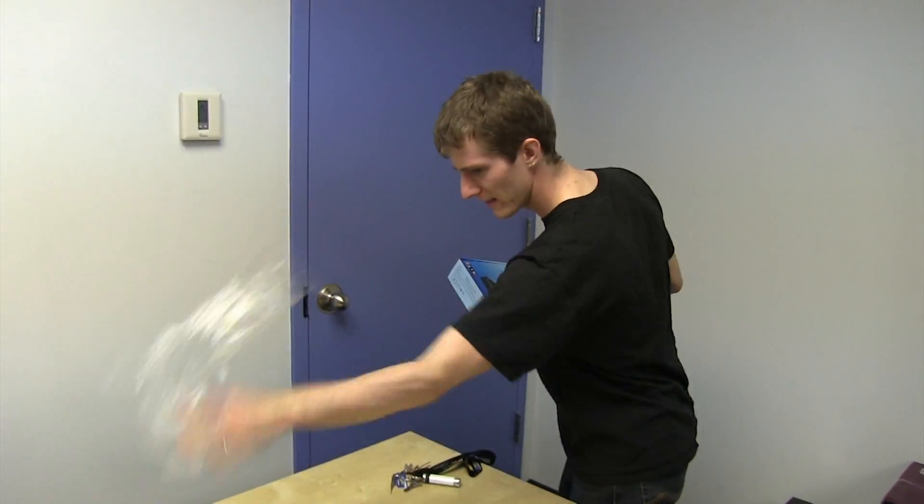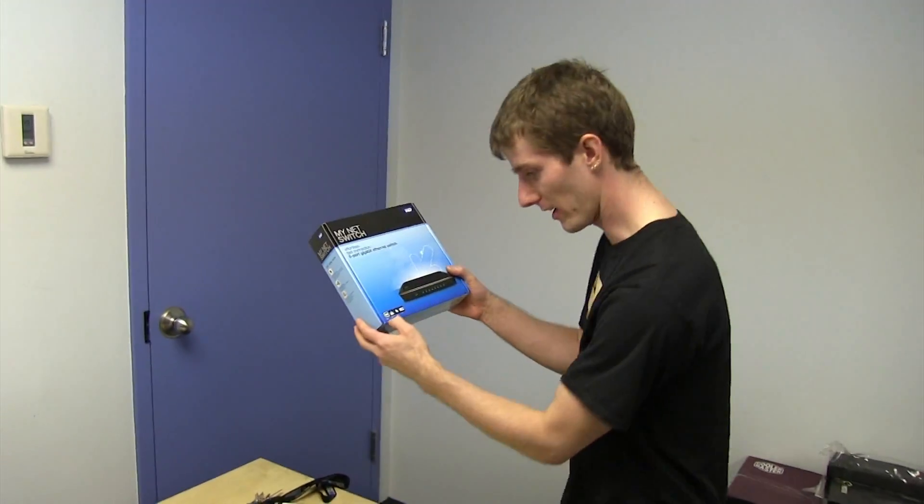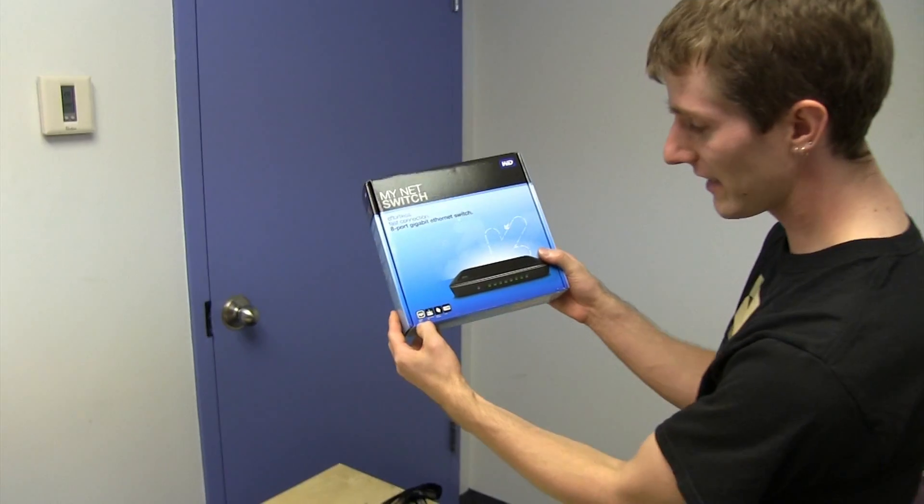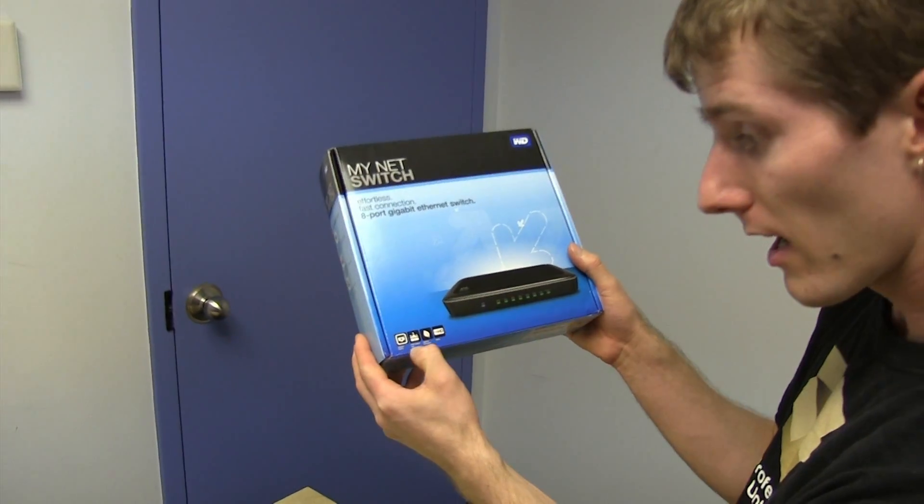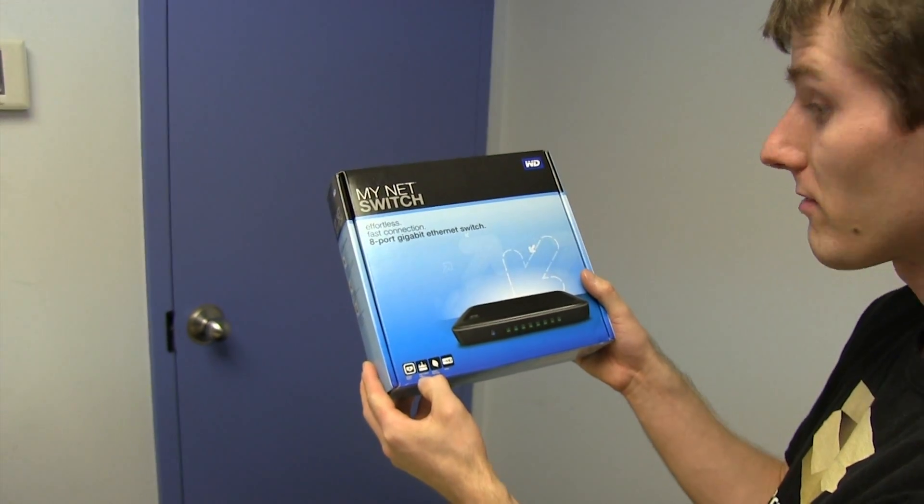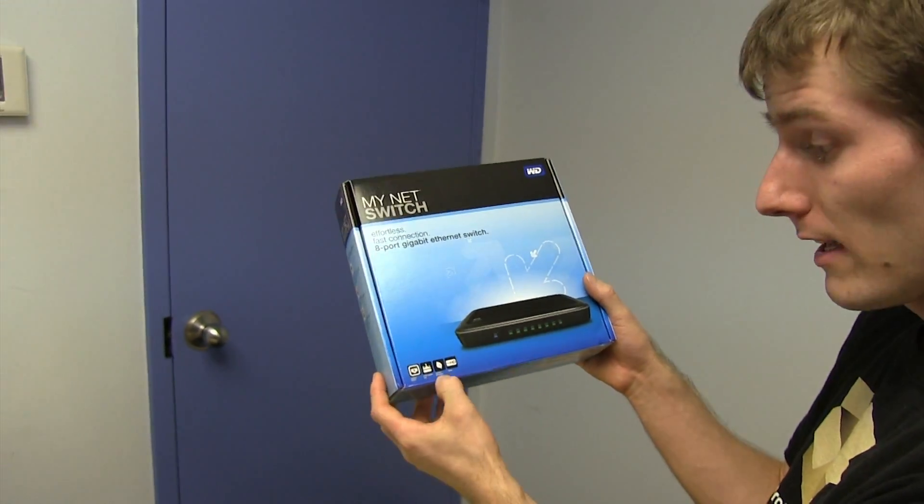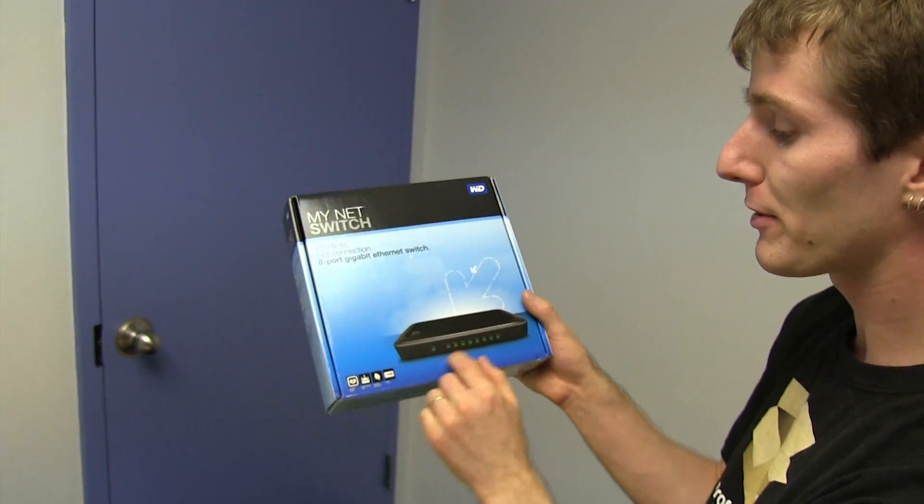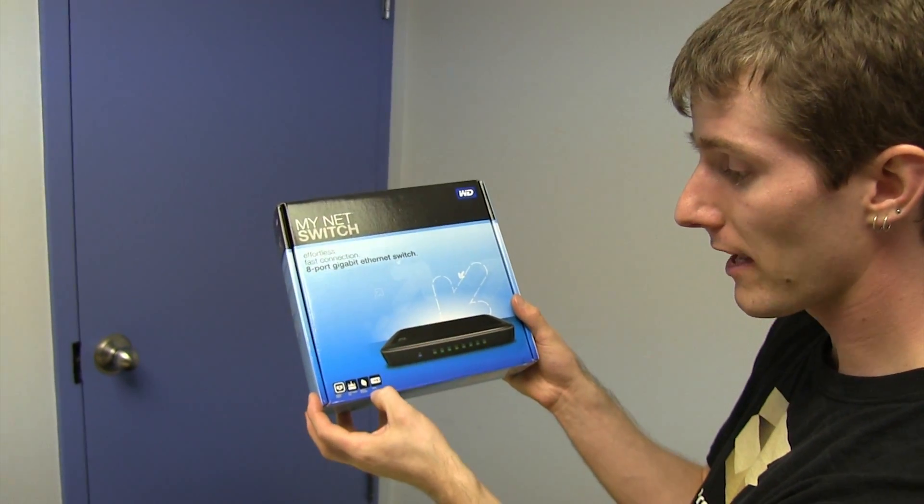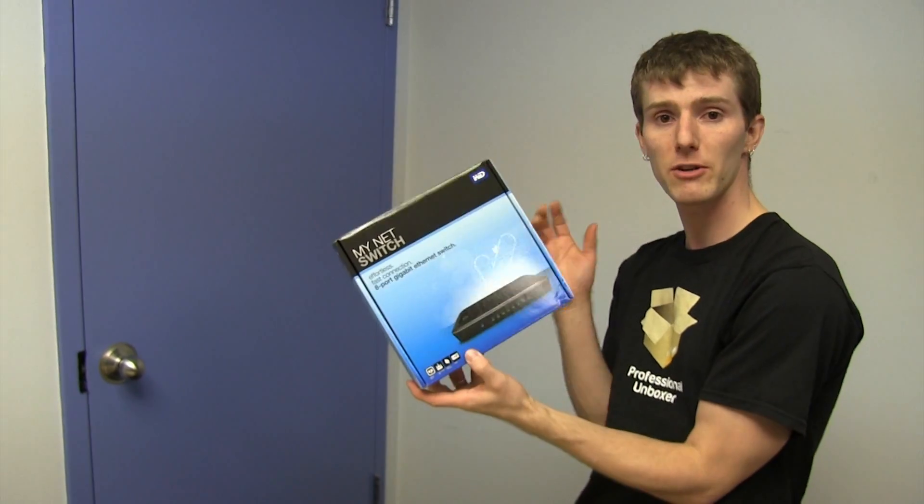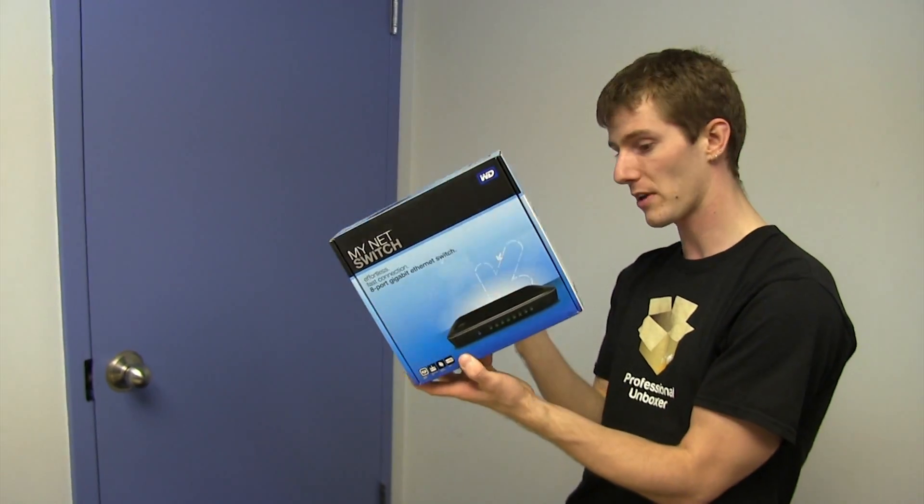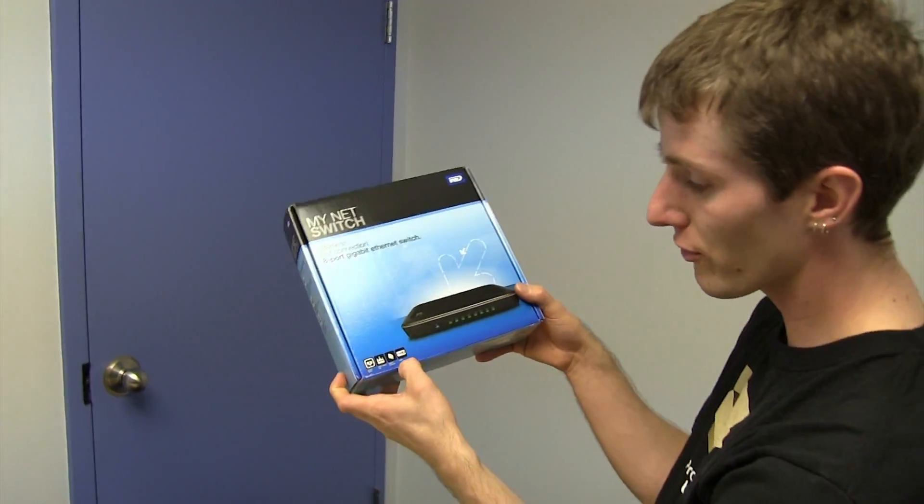So let's see what WD has to say for themselves. Eight gigabit ports. Port-based quality of service, that's cool. Energy efficient. So it probably turns off ports that you're not using and turns down the transmission power for shorter cable runs, these kinds of energy efficiency features.